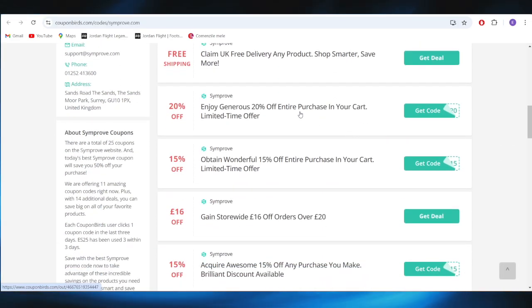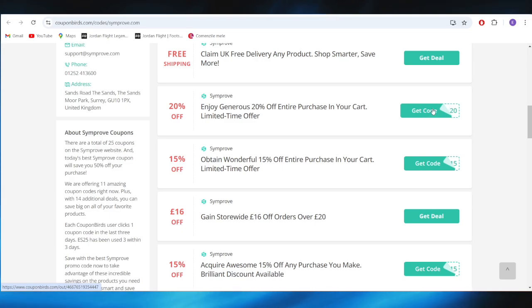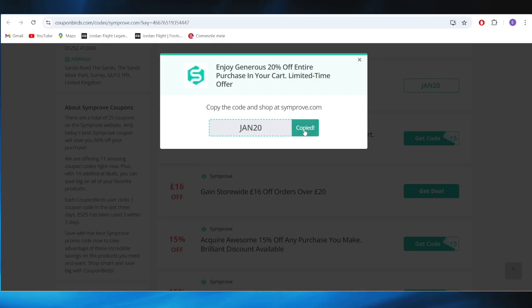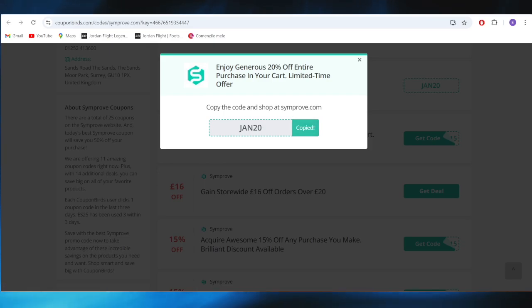For example, if you want to get this promo code with 20% discount, all you need to do is select get code from right here. This is the promo code. You can tap on this button to copy the promo code and if you use this one on your next purchase, you'll get that 20% discount.